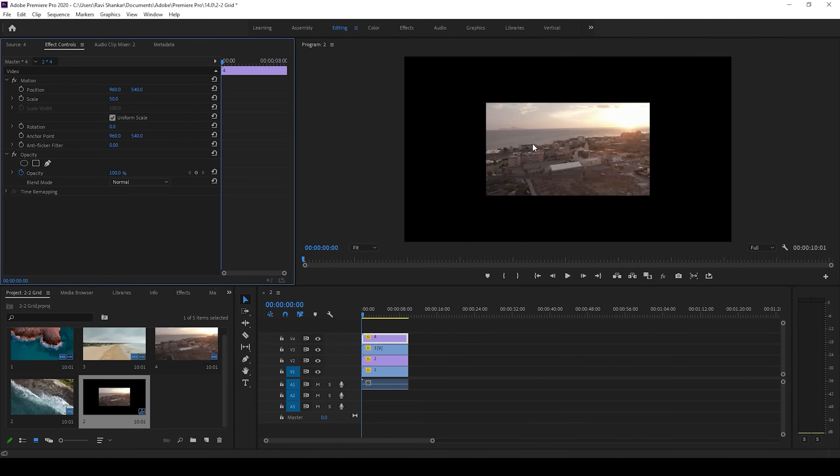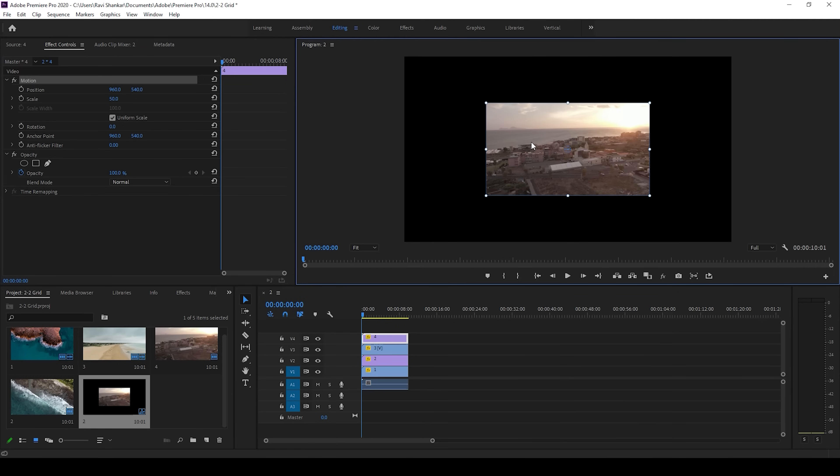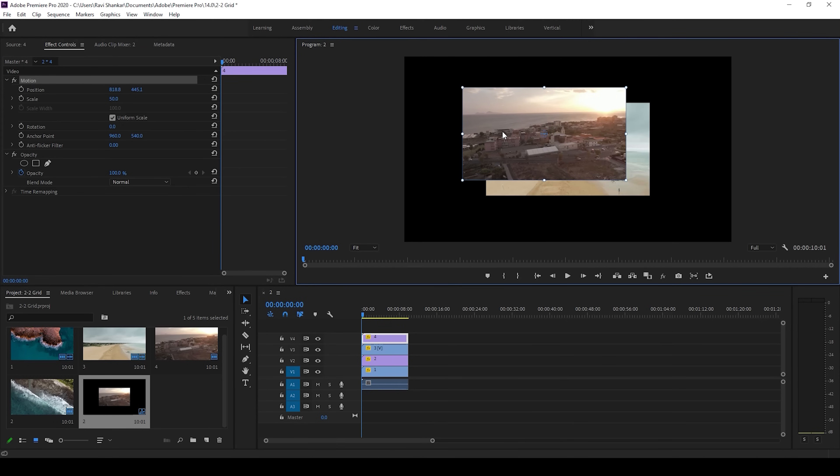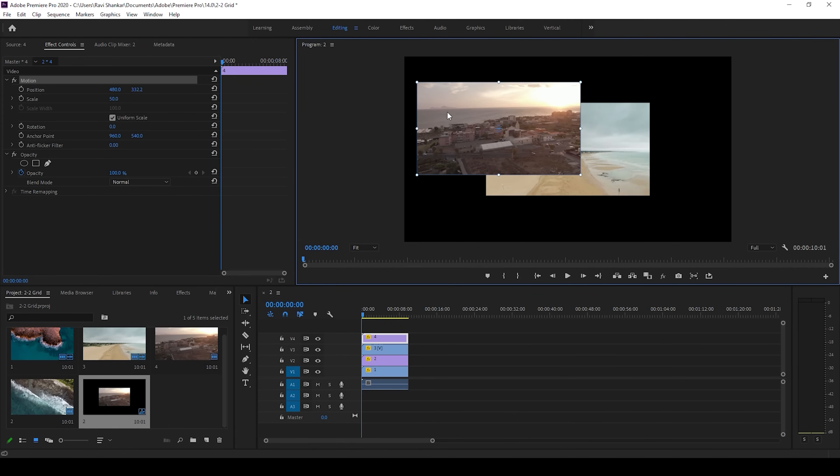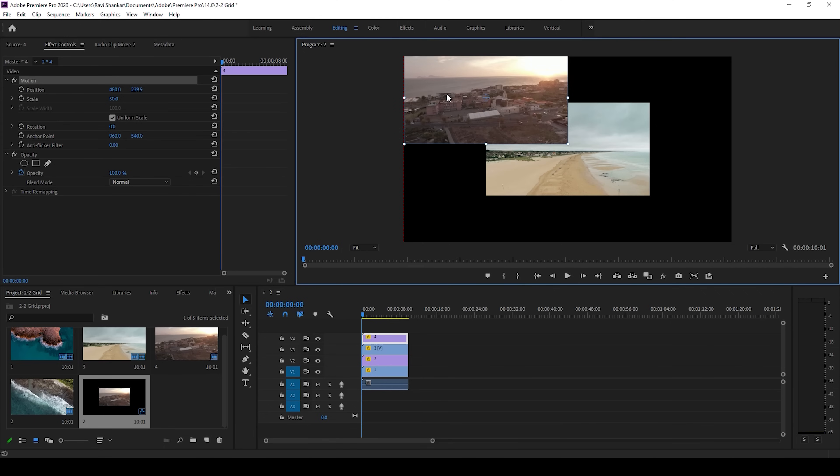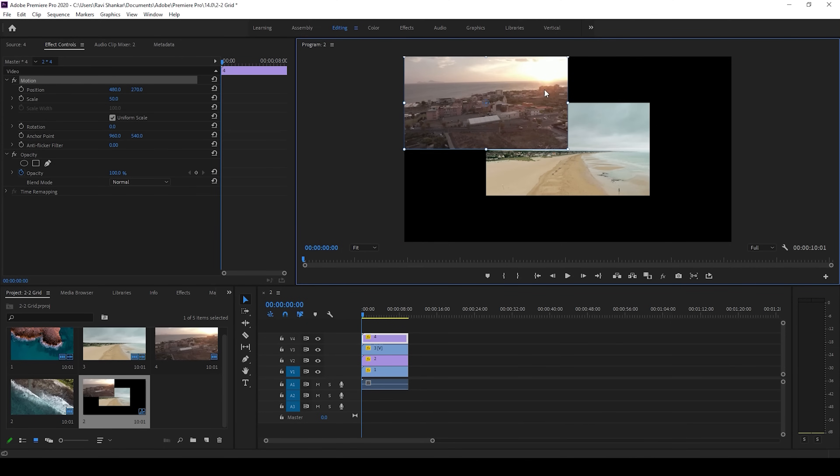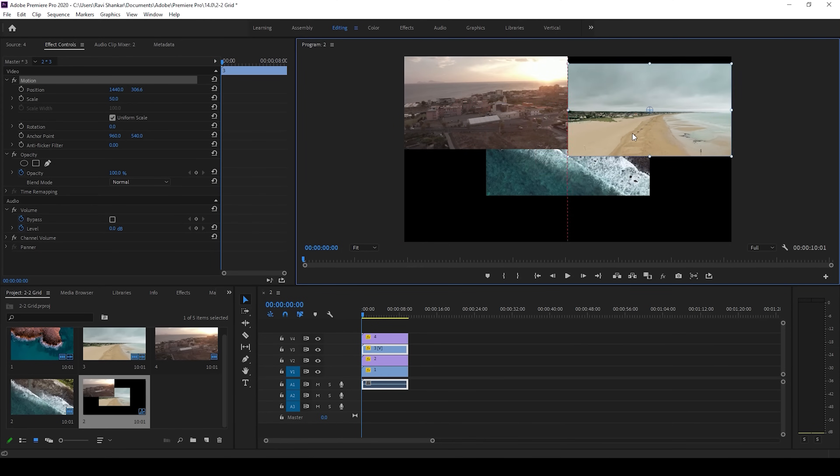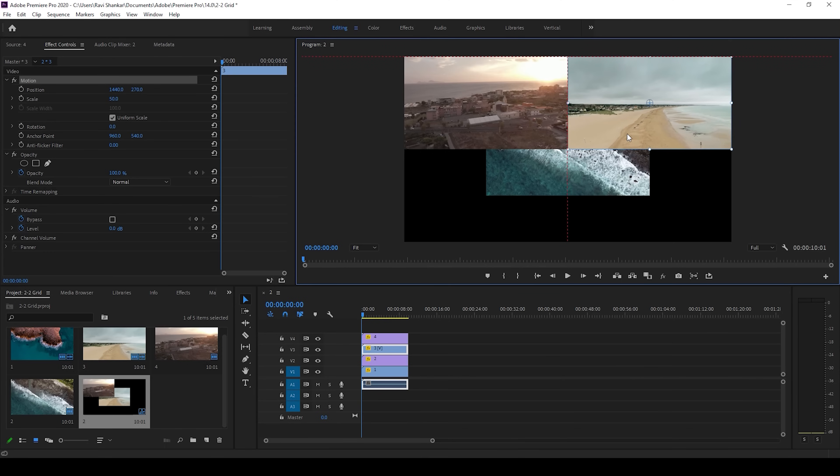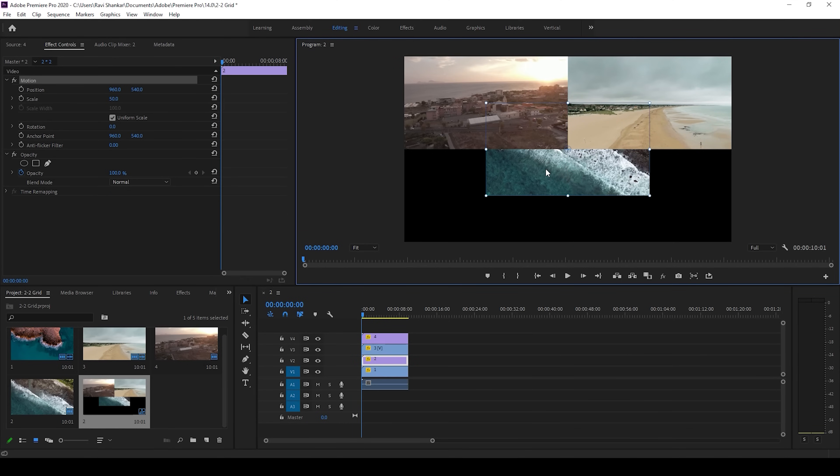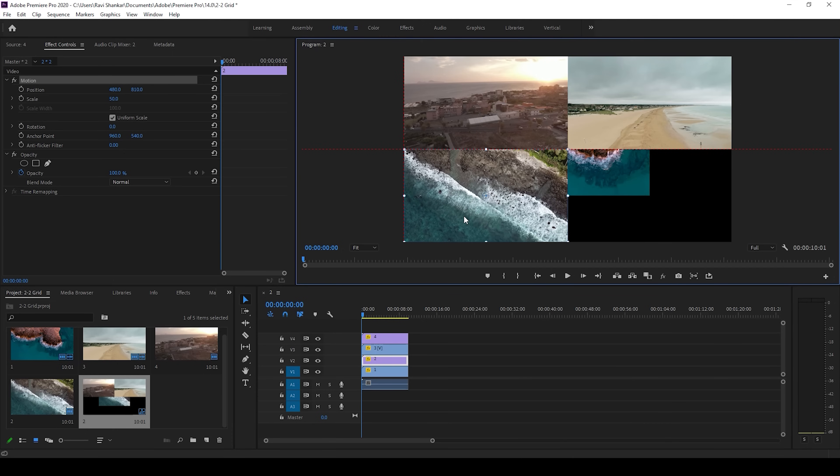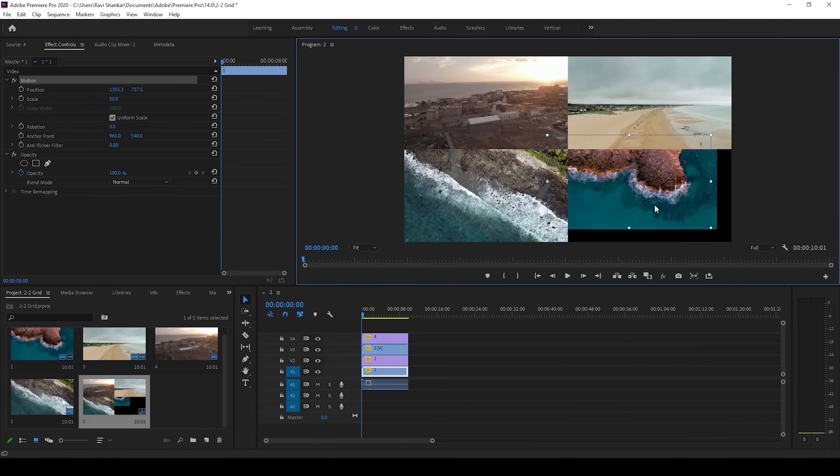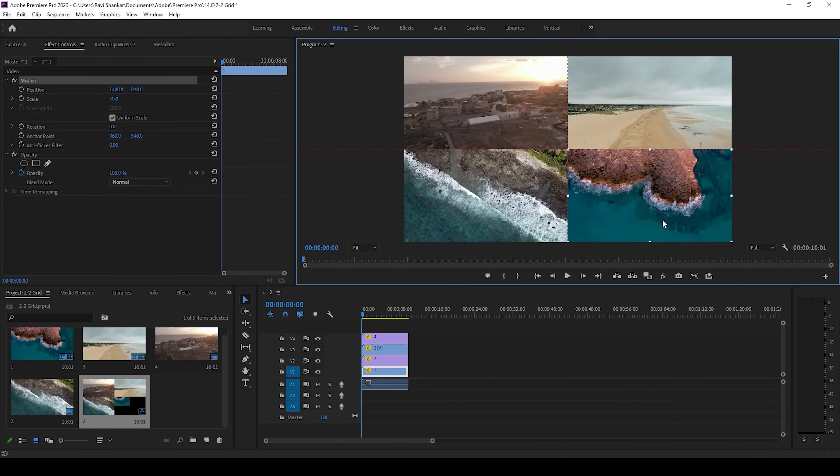Now I'll select the topmost video here and hold Ctrl on my keyboard and drag this towards the left so that I have this red color marker so that I can fit in properly. I'll adjust all 4 videos by holding Ctrl so that they fit in with the help of the red color mark.